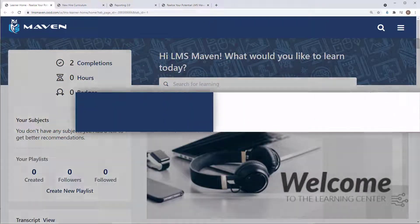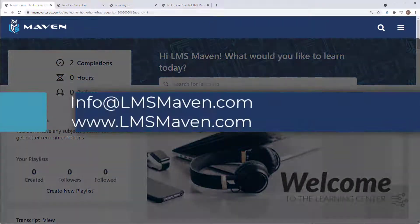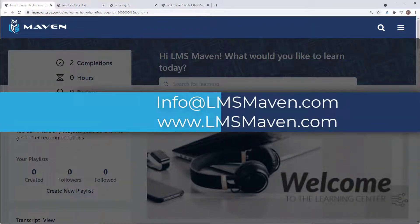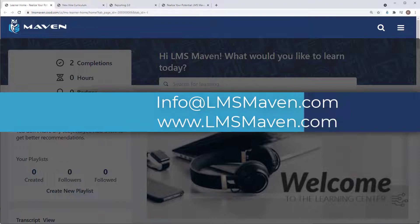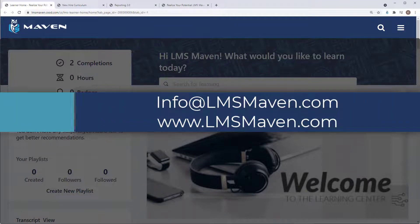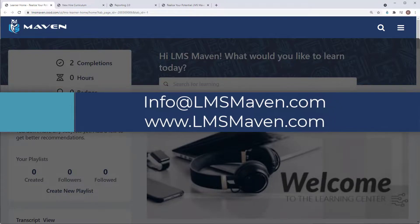If you need help with this extension or want to learn more about how LMS Maven can help you with your Cornerstone LMS administration, visit us at LMSMaven.com.